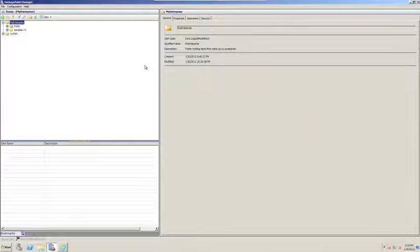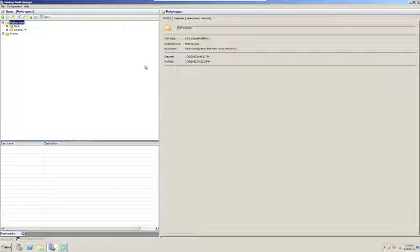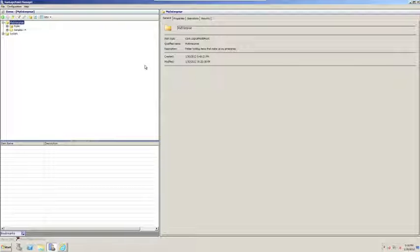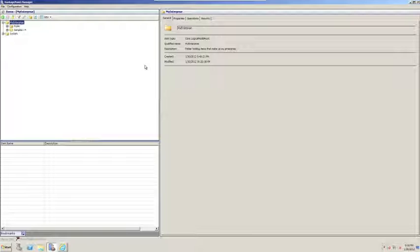FactoryTalk Vantage Point 4.0 includes a new set of types and associated web pages that are collectively referred to as the status item solution. Status items themselves are simple items that allow users to configure simple good-bad or green-red type indicators for items that they are interested in.